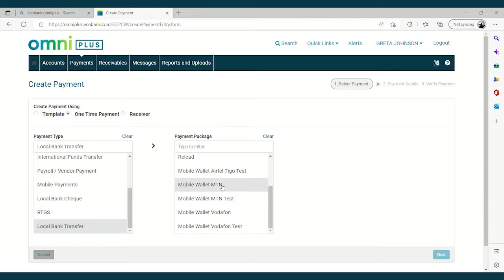Then you select Mobile Money Wallet. You have MTN, you have Vodafone, you have Etel Tico. So select Mobile Wallet, MTN and click on Next.